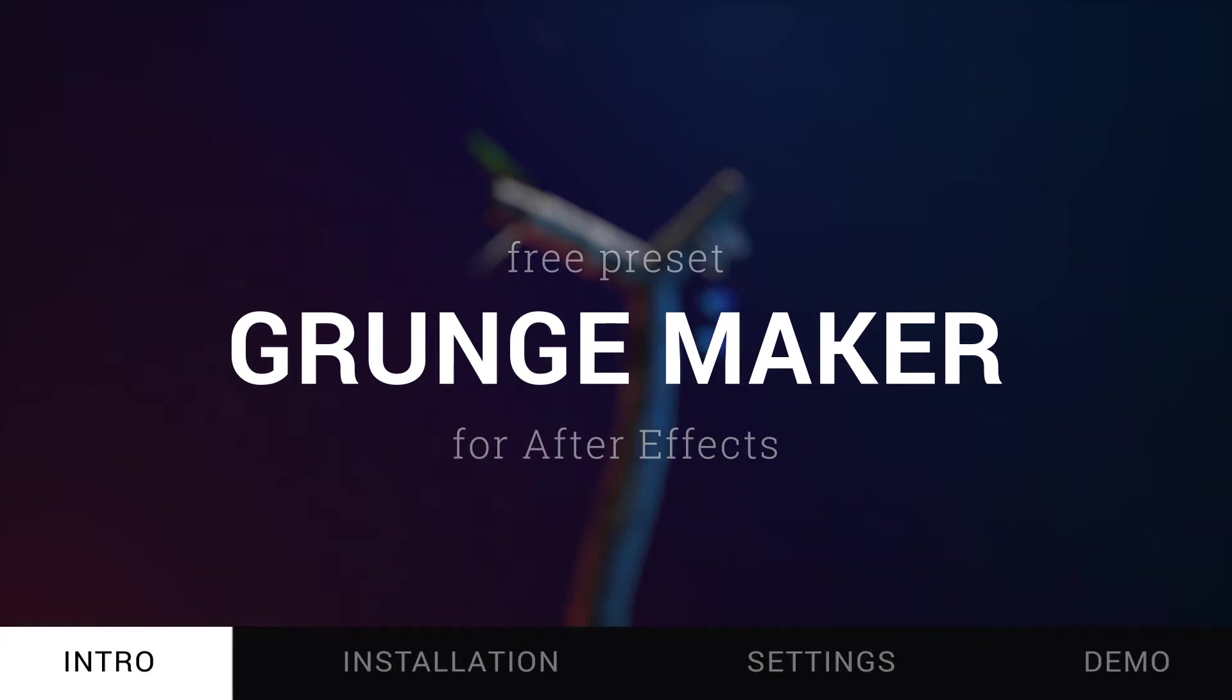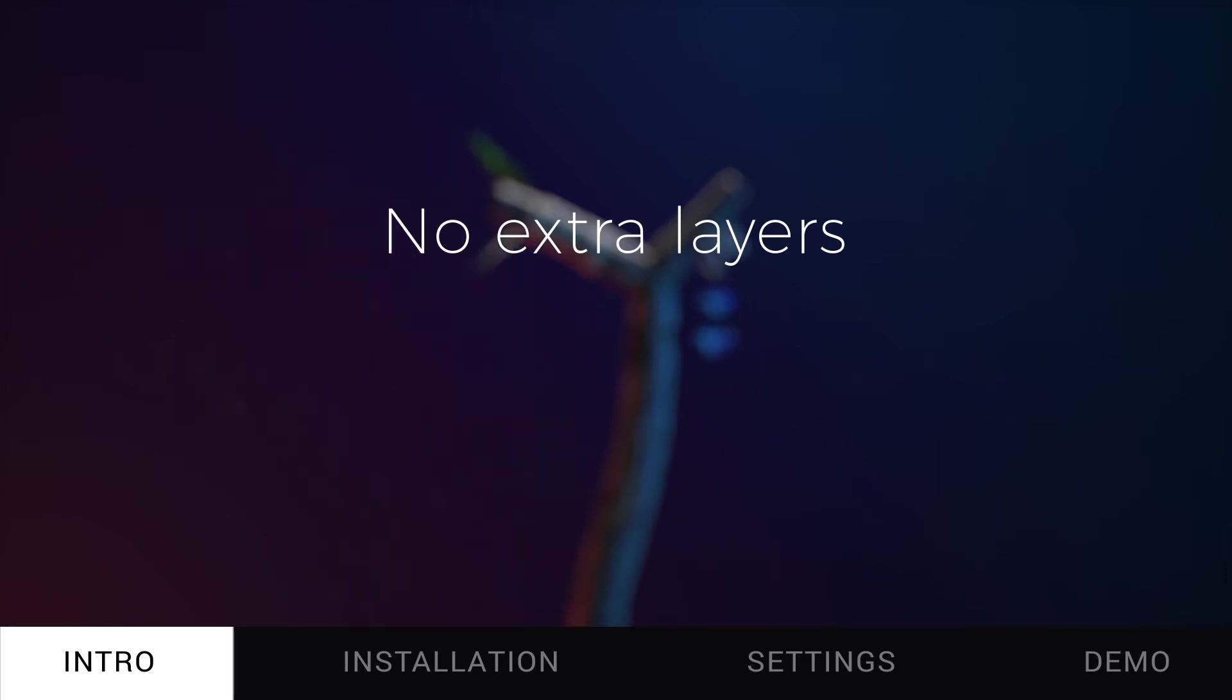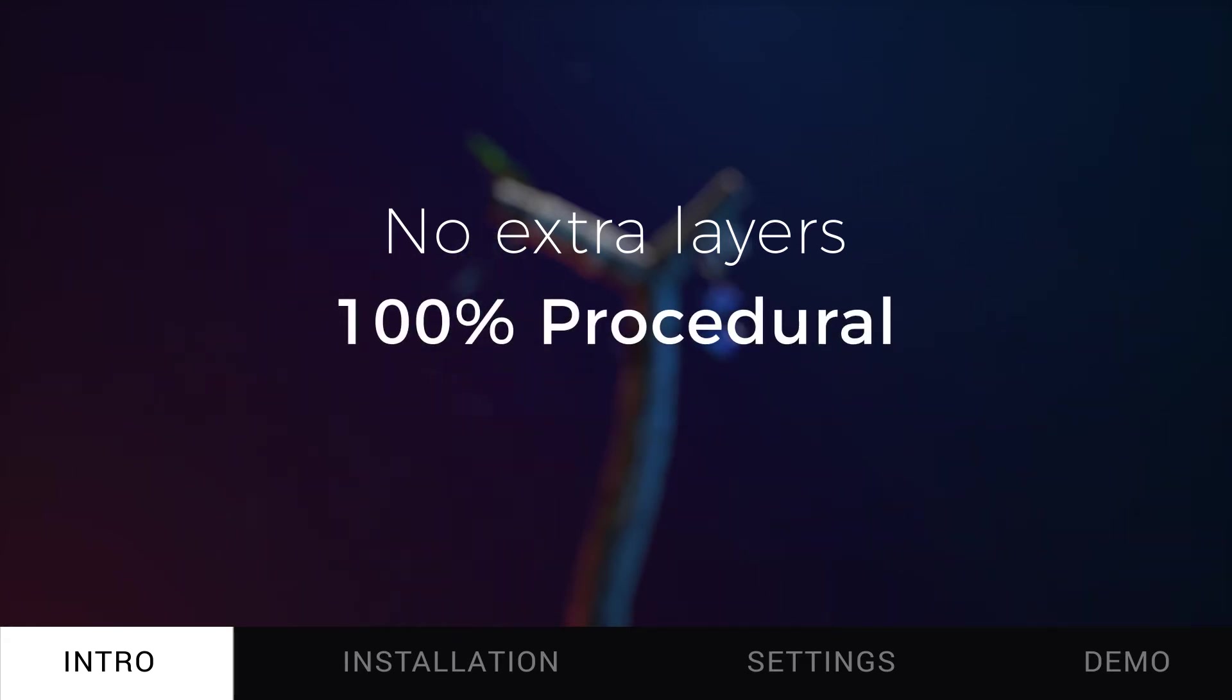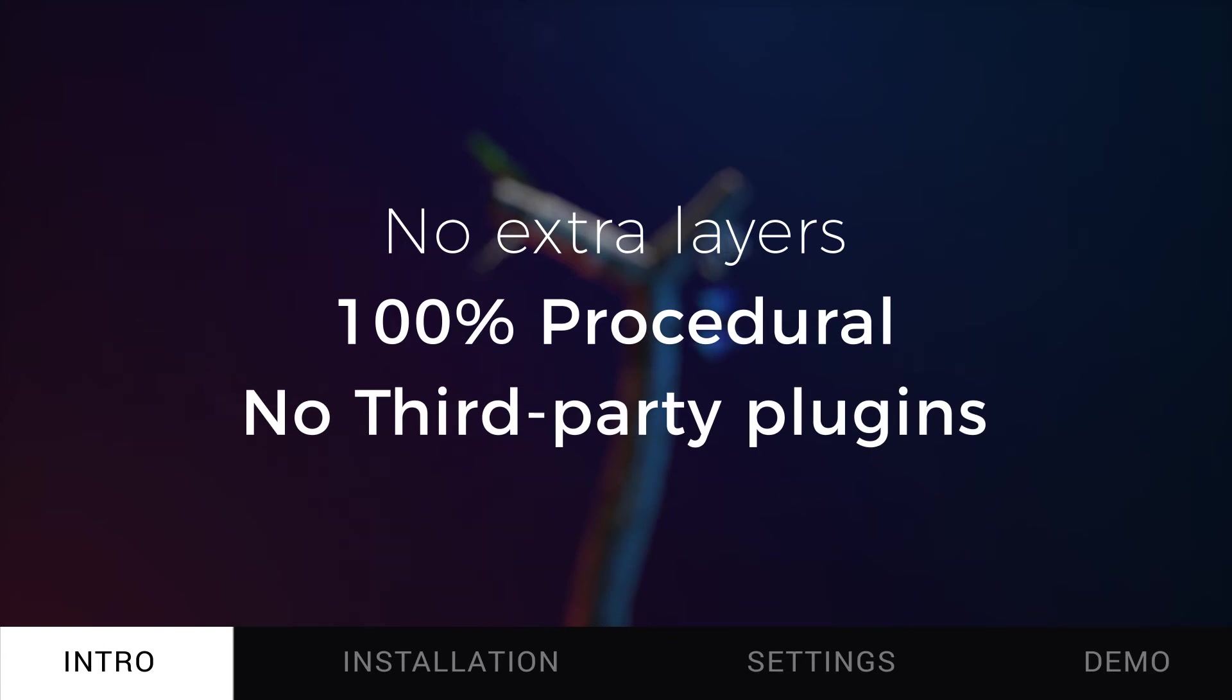I made Grunge Maker when I was trying to give a grungy look to text. I didn't want to use a lot of layers, texture and whatnot, so I tried to find a way to create this effect procedurally and only with the effects in After Effects.